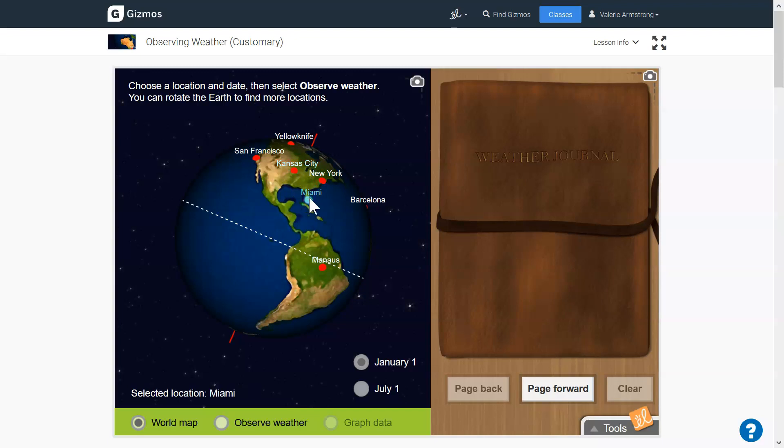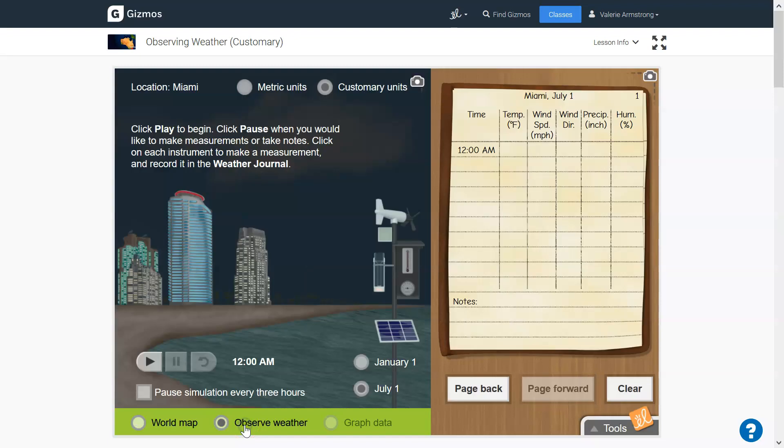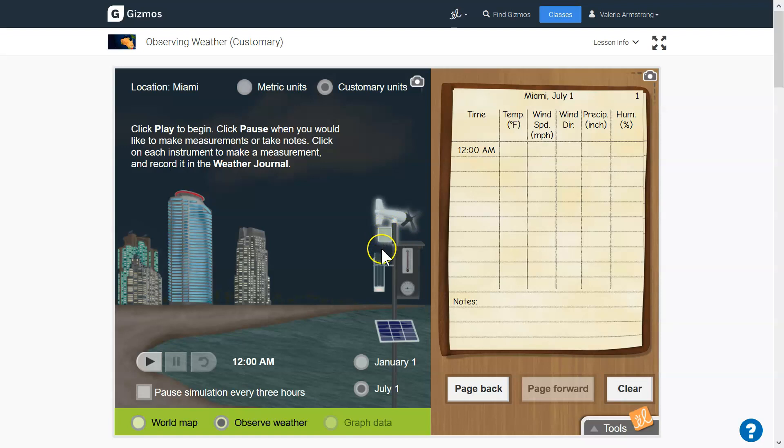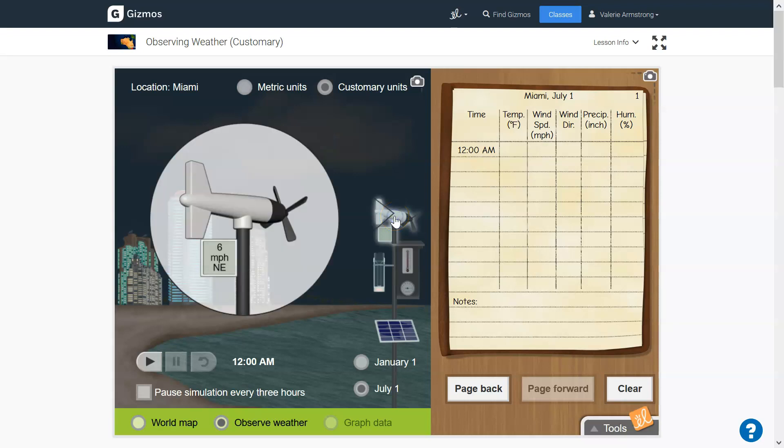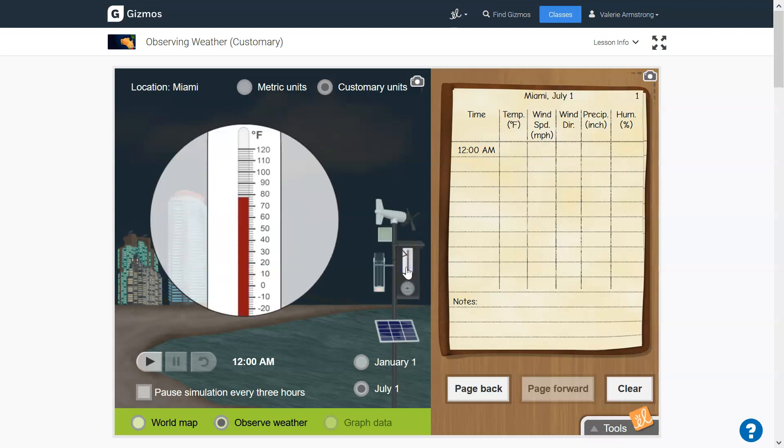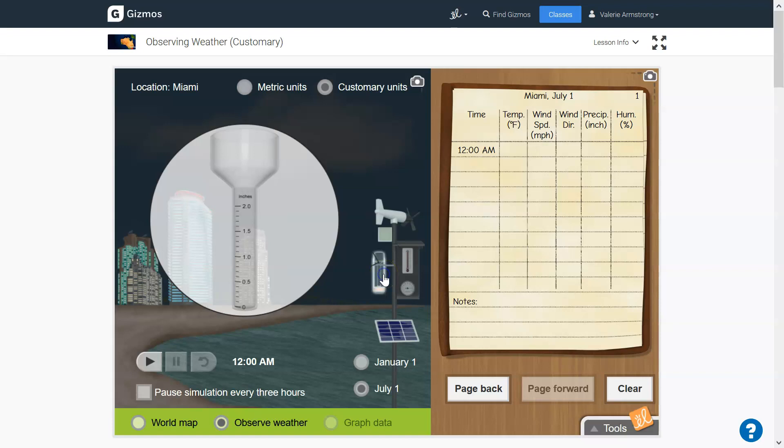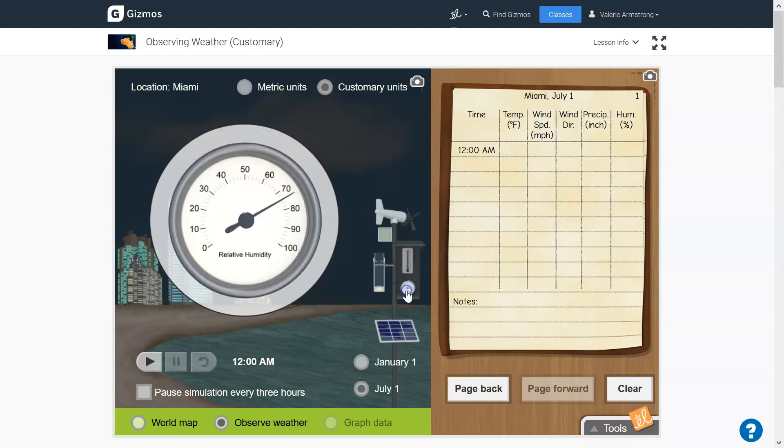And then you want to click on January and then July. And then you want to observe the weather in that city. When you get to observe the weather, you're going to use the weather station to measure what's going on with the wind speed, the temperature, the precipitation, and the humidity. And we're going to measure it for an entire day, starting at midnight and going until almost the following midnight.